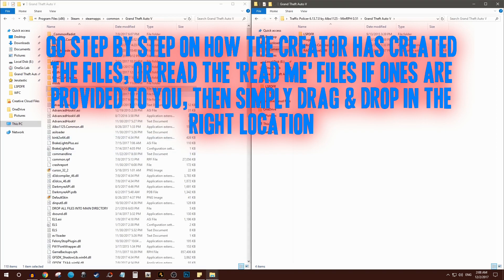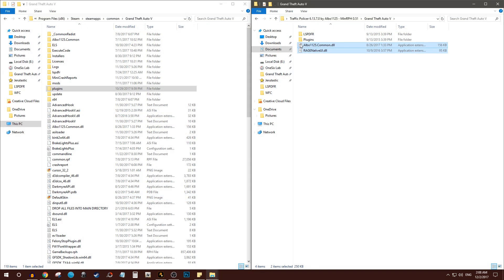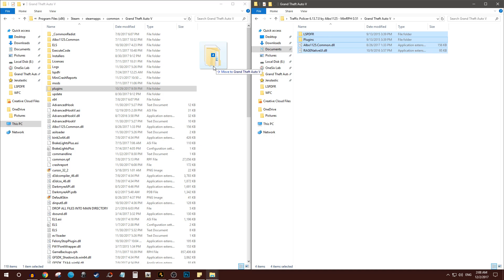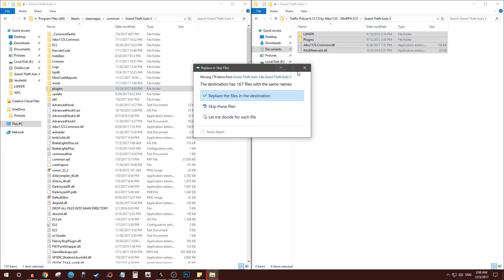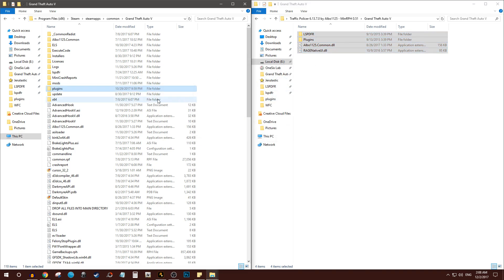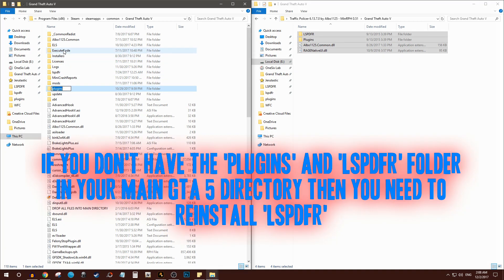So Grand Theft Auto, Grand Theft Auto, drop this in the main directory if it has no folder, and grab these two and drop them in the main directory. You can actually just click and drag all of them if you want, and that would just save you some time. But yeah, if you don't have the plugins and the LSPDFR folder in your main directory, you're going to have to reinstall LSPDFR because you did something wrong.